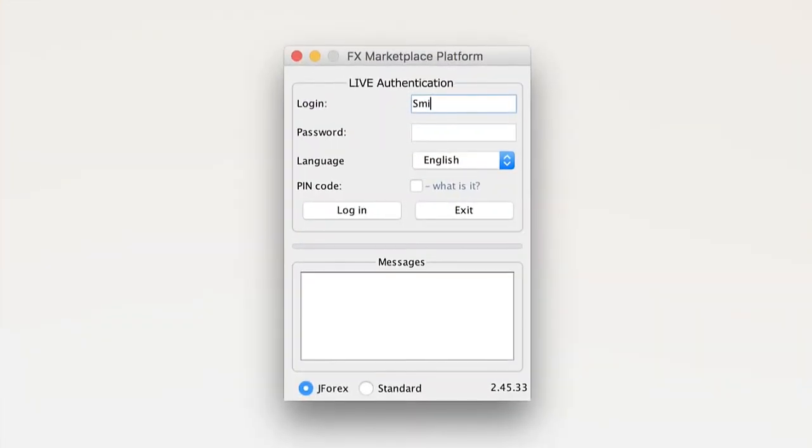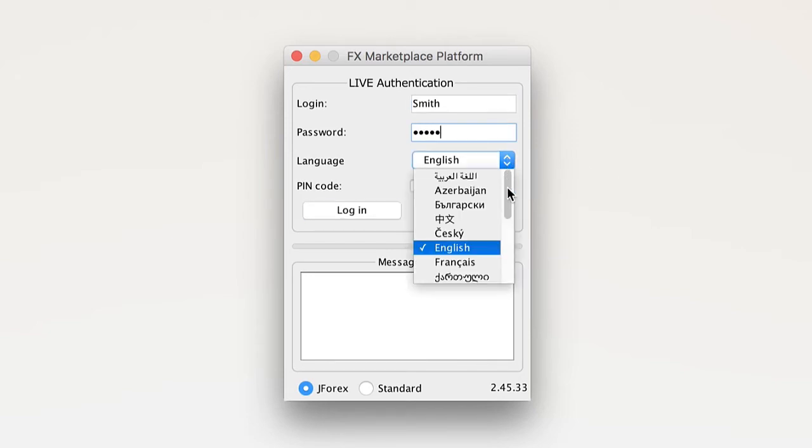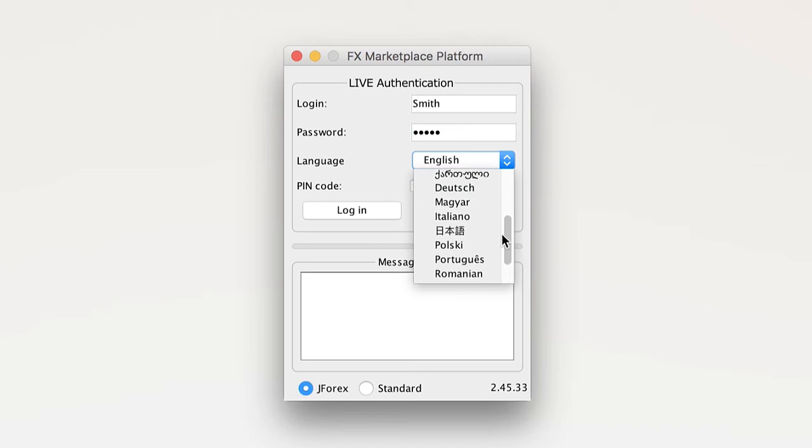After entering your login and password in the required area, you have an option to choose a language for your personalized platform.